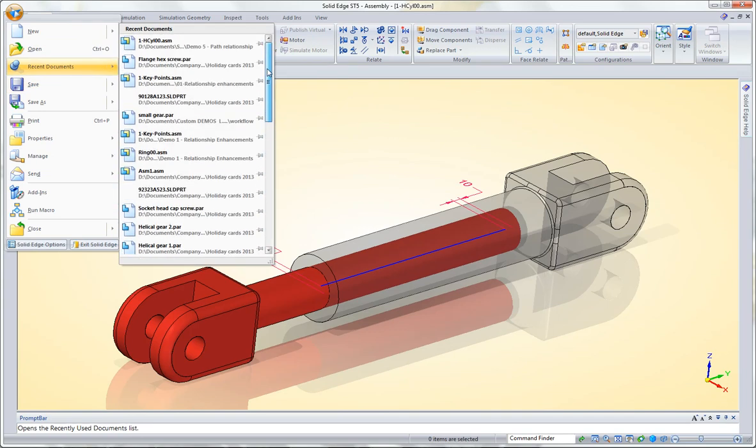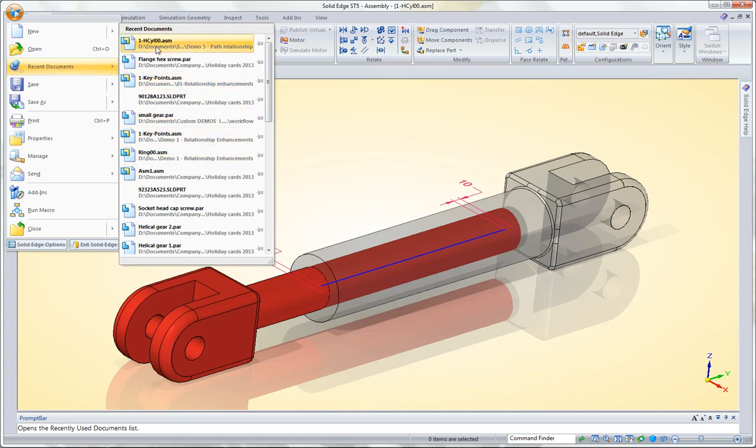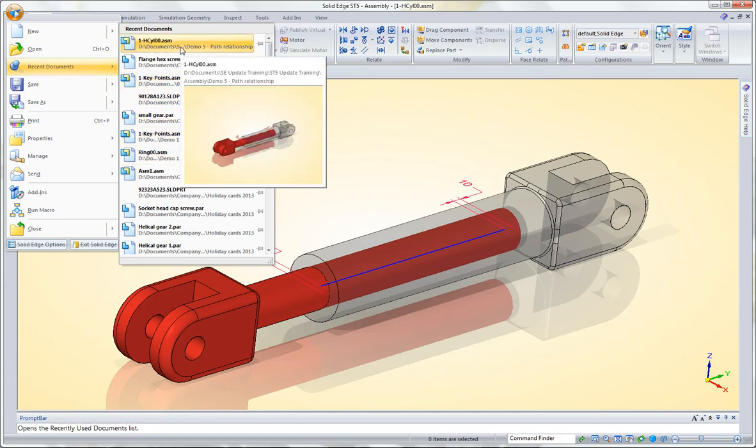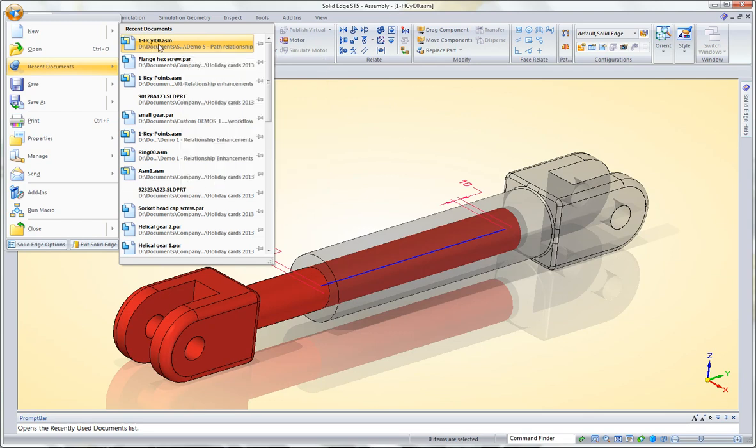The other thing that I really like about this command is that it'll always remember these files in the order in which you open. For example, I opened the cylinder most recently, so that's what shows up at the top.